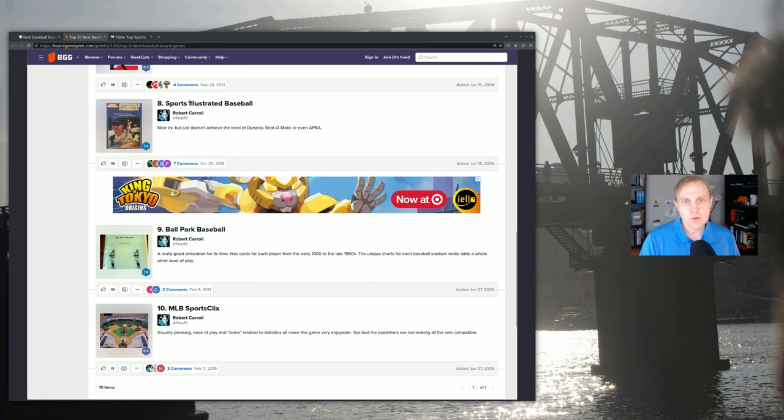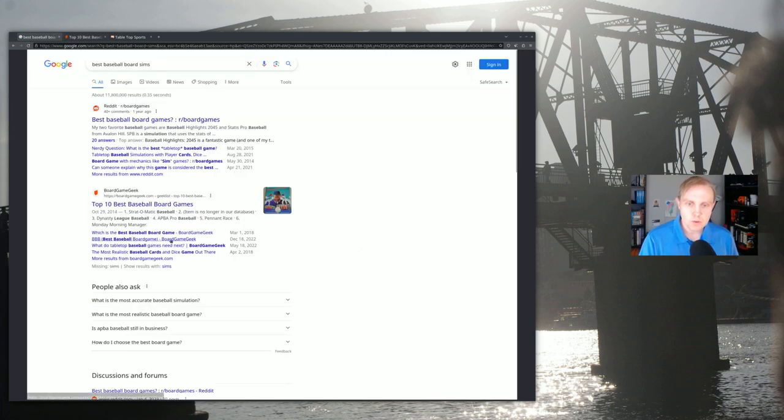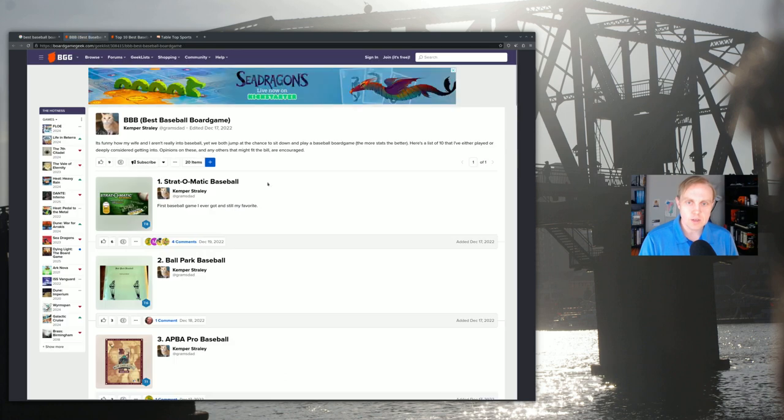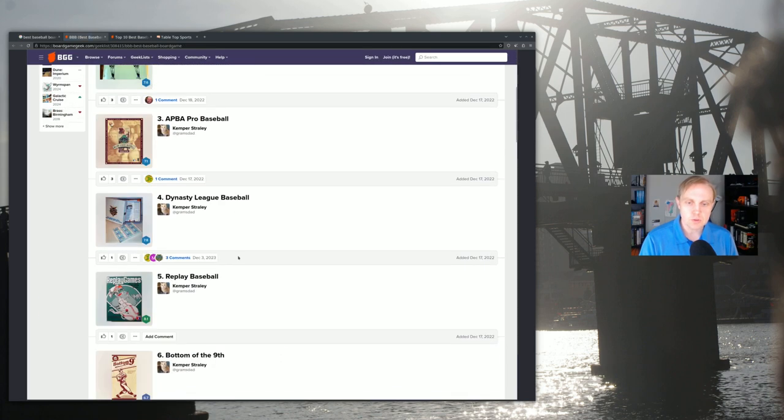But of course Board Game Geek might not necessarily be the best place to look. There's a whole bunch of other threads that we can look at, other top 10 lists that have a lot of similar names on it.